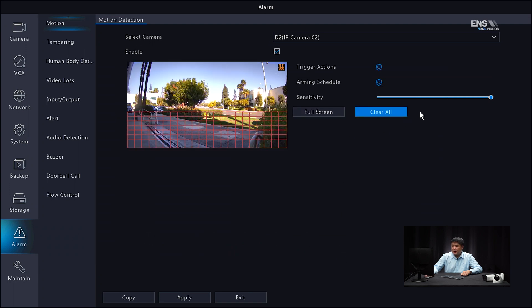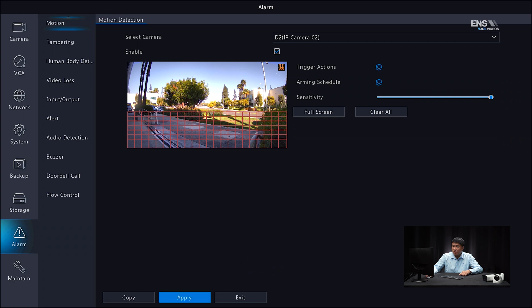You also have the sensitivity slide bar here. The higher the sensitivity level, the more it's going to pick up an object; the lower the sensitivity, the less it's going to pick up objects. So just adjust it accordingly, and once you do that, go ahead and click Apply.